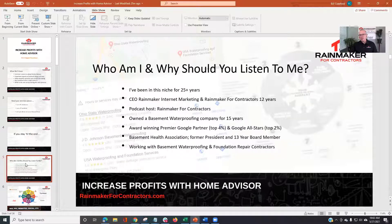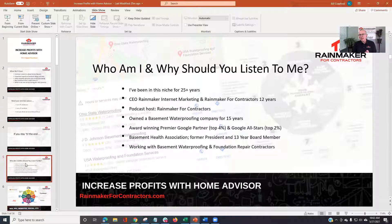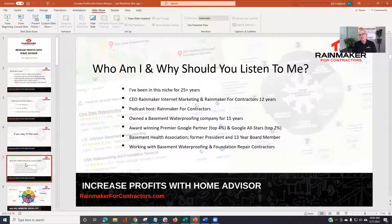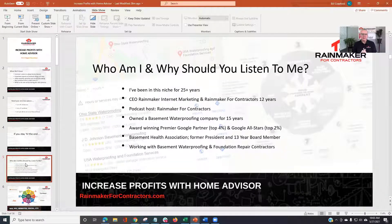Quick background about myself. I've been in this space for 25 years. I own Rainmaker for Internet Marketing and Rainmaker Contractors — we do full-service digital marketing primarily for basement waterproofing and some foundation repair folks. I have a podcast, the Rainmaker for Contractors podcast. There's one coming up on Tuesday where I have an executive rep for the Basement Health Association from HomeAdvisor — she helped contribute to this webinar.